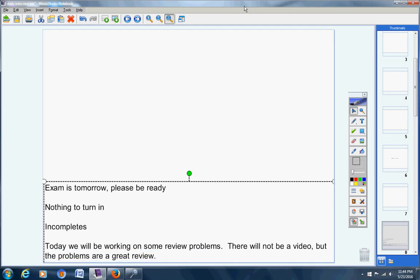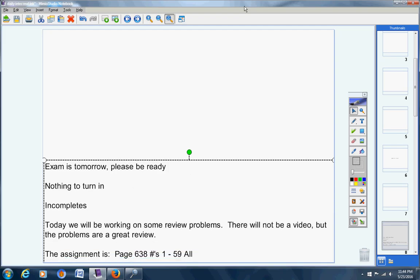Today, we're going to be working on some review problems. There will not be a video, but the problems are a great review. The assignment is page 638 number 1 through 59. Obviously, you're not going to get all 59 problems done, but I want you to work on these throughout the class period until the bell rings. Please work hard on these and take advantage of this review opportunity.